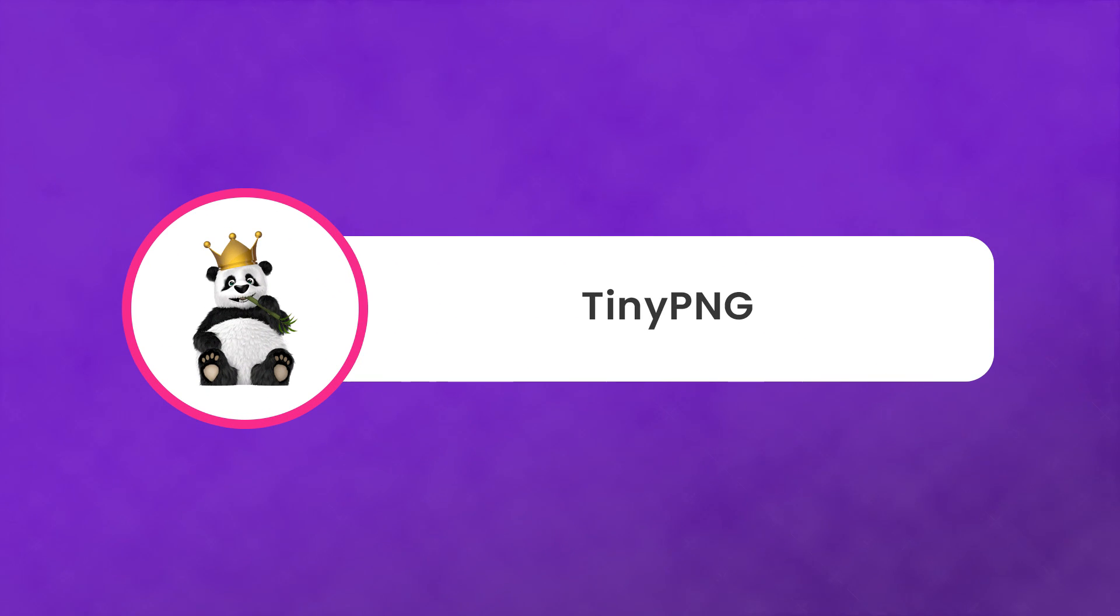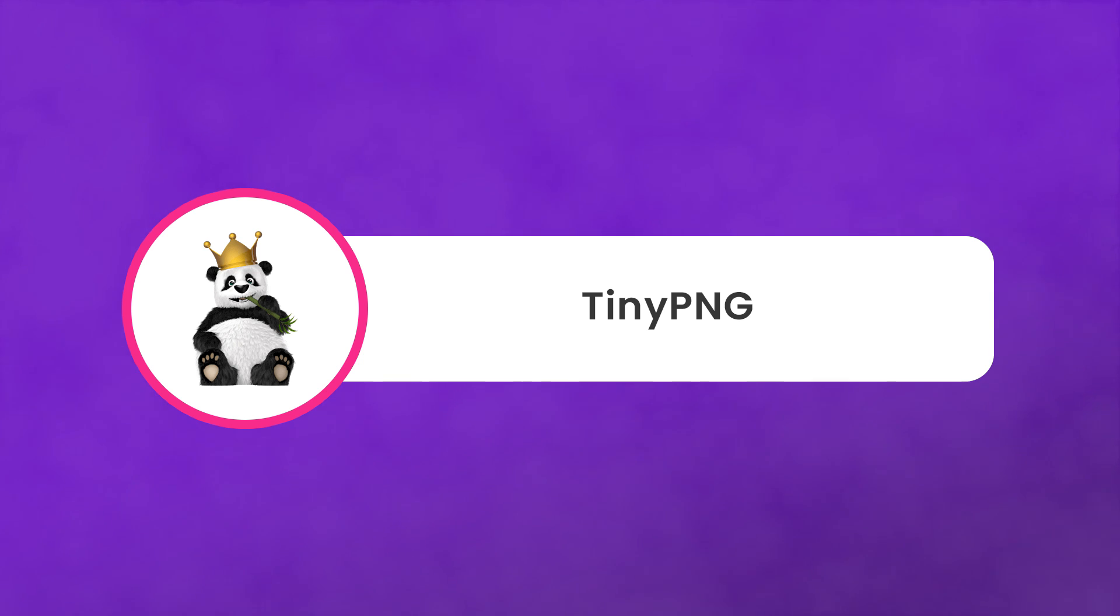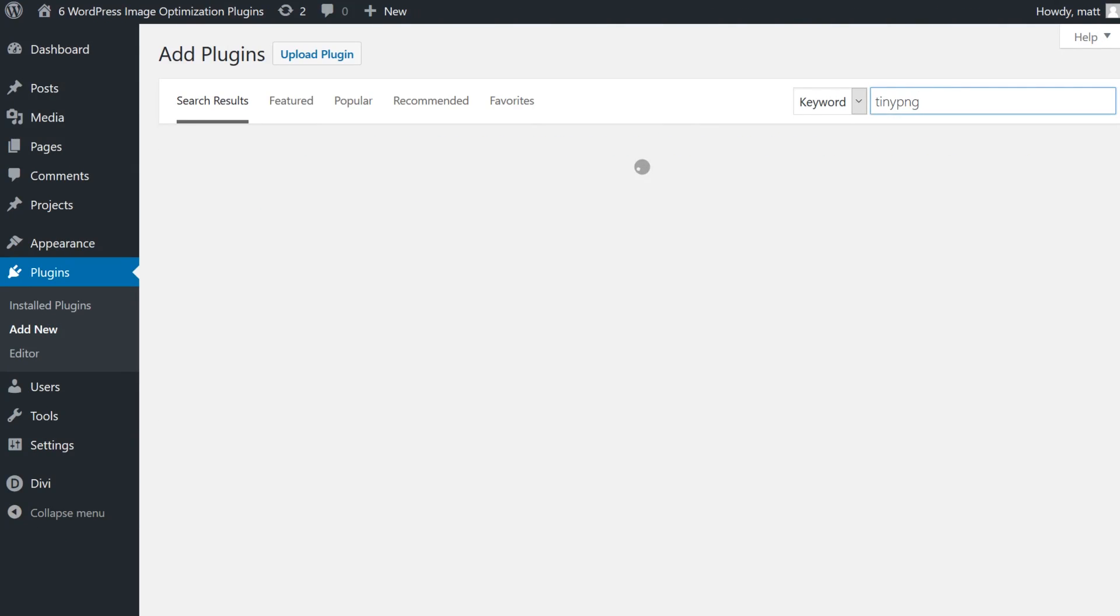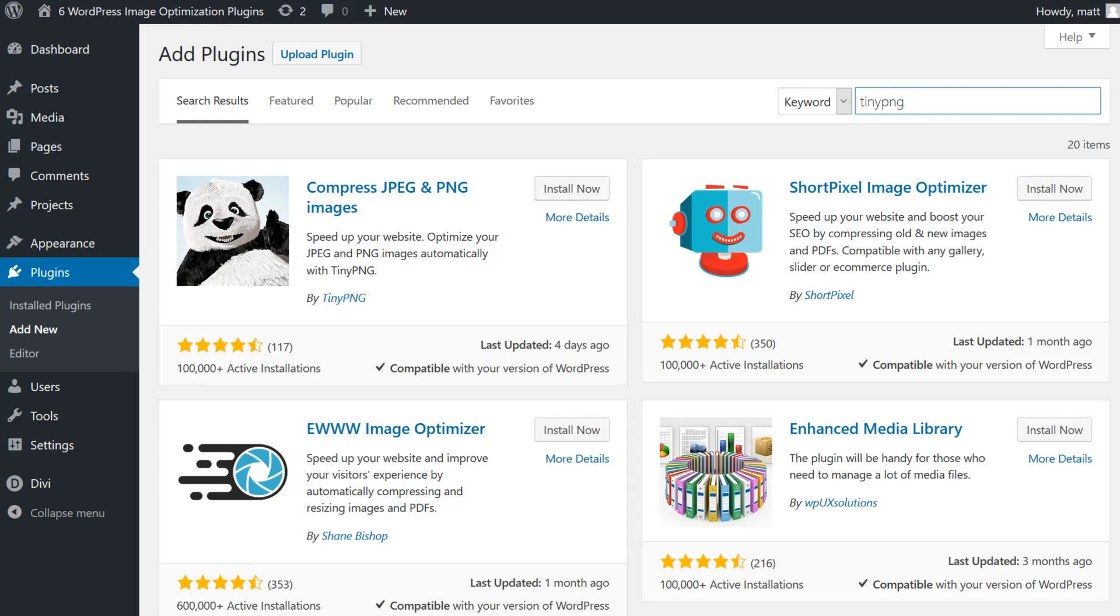Number four, TinyPNG Compress JPEG and PNG Images. This one's a bit more drastic than the other plugins we've mentioned so far, because it only employs lossy compression methods, which makes for a large reduction in file sizes, while mostly preserving the quality of the images.